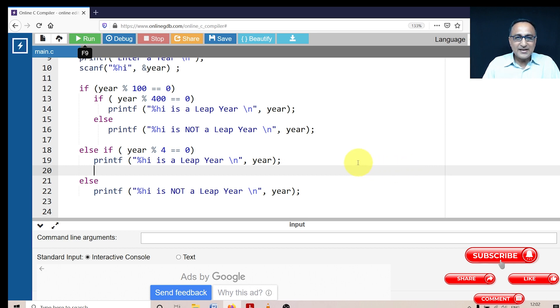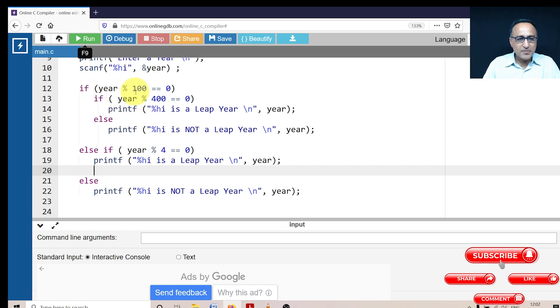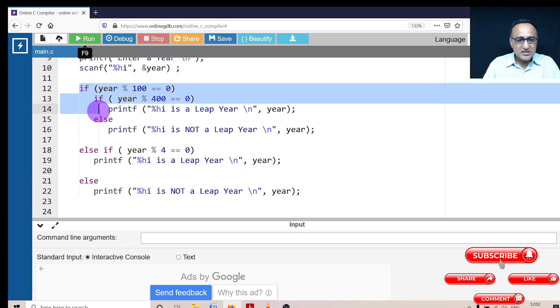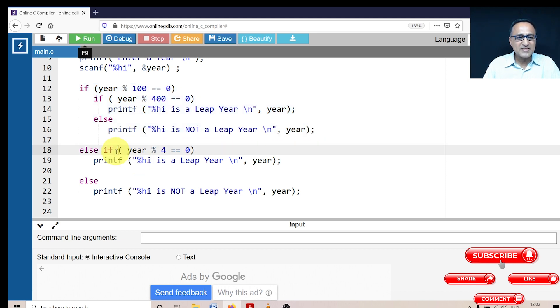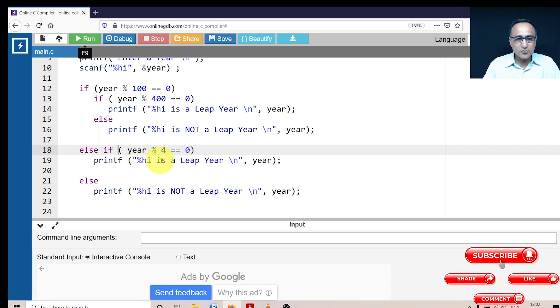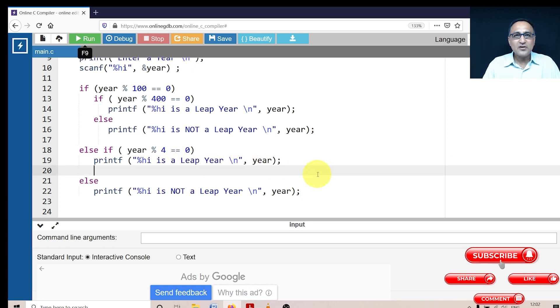Now, let's take a year called as 2004. 2004 divided by 100 is equal to zero is false. So this complete if block is not associated and it has to come to this else if. In the else if 2004 mod four is equal to zero is true. So it will say 2004 is a leap year.